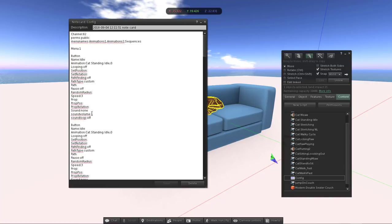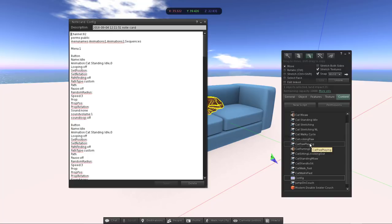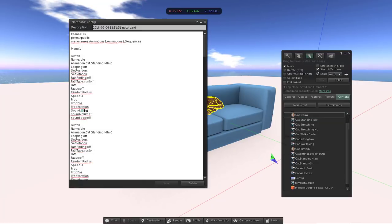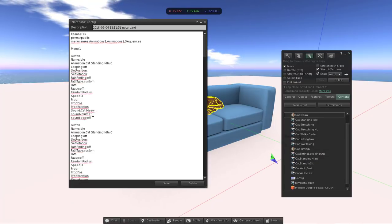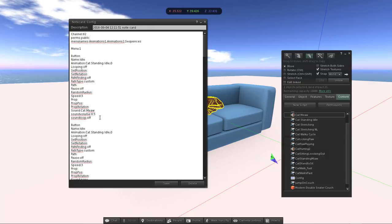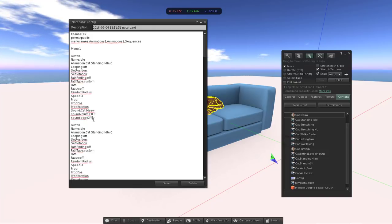The next line is sound. If you want your cat to have a purring or meow sound, get the name of the sound asset and type it into the sound field. If you don't want any sound, put 'none'. Sound volume is a value between 0 and 1 — for example, 0.5. If you want the sound to loop continuously, set sound loop to 'on'; otherwise set it to 'off'.